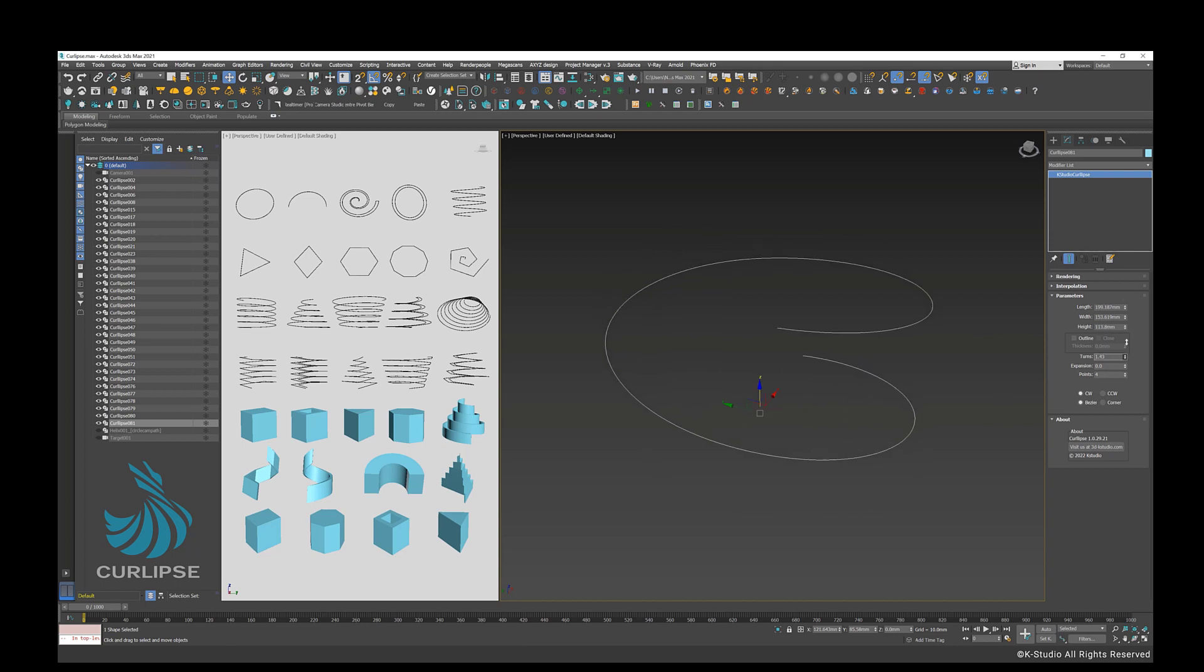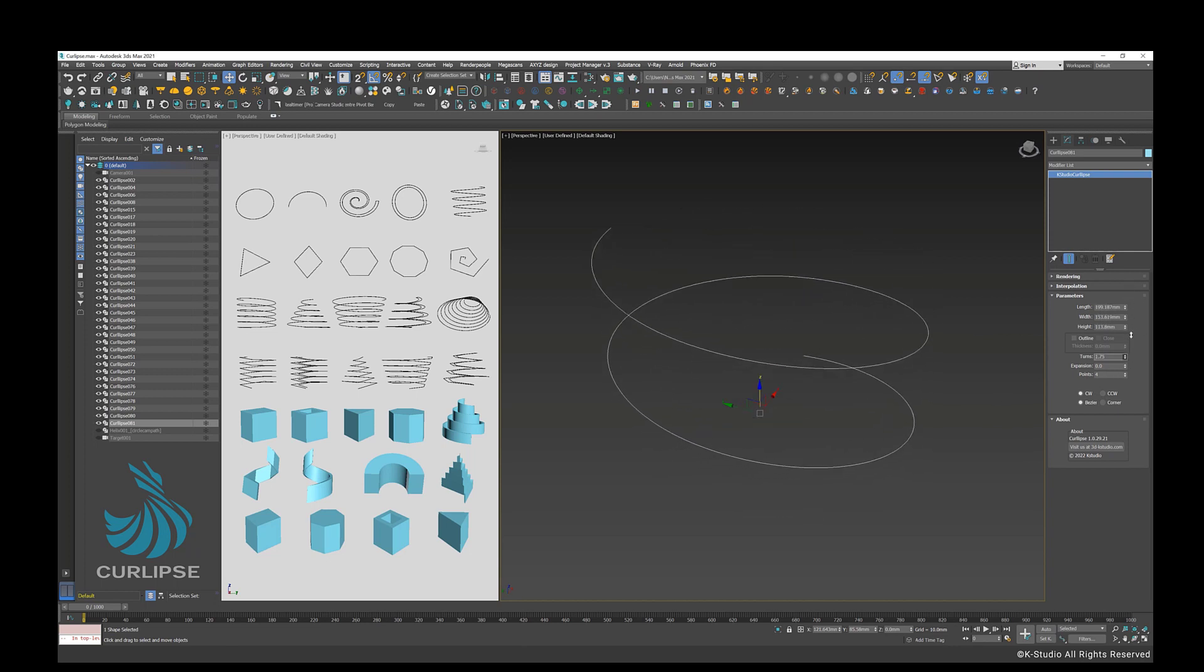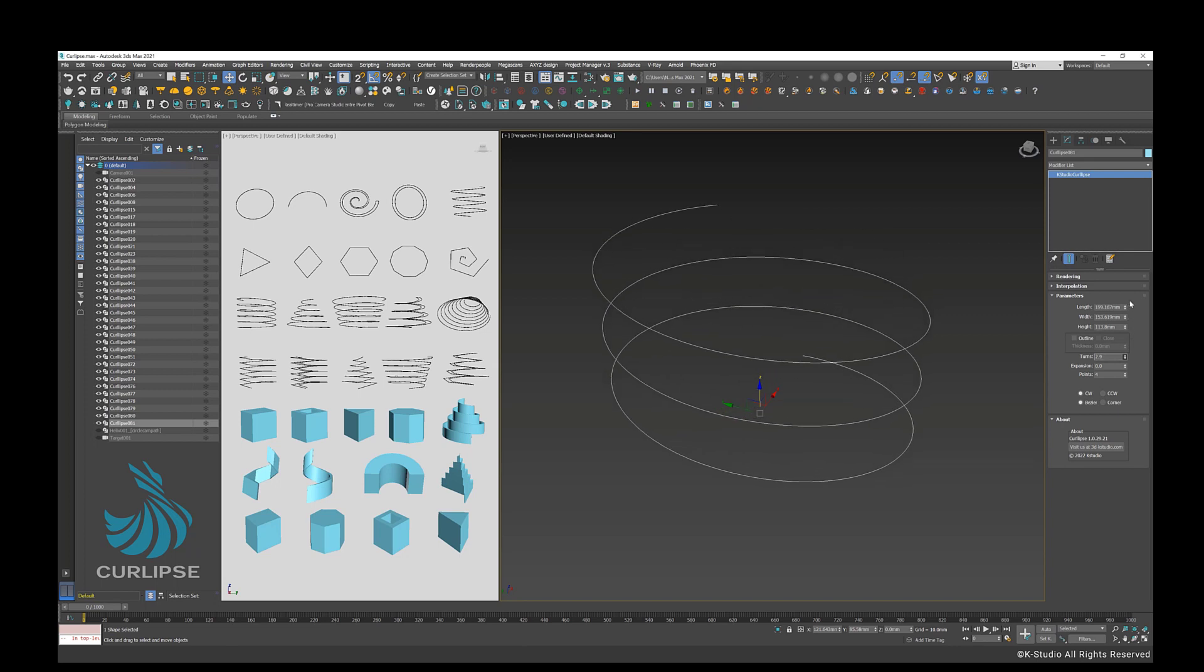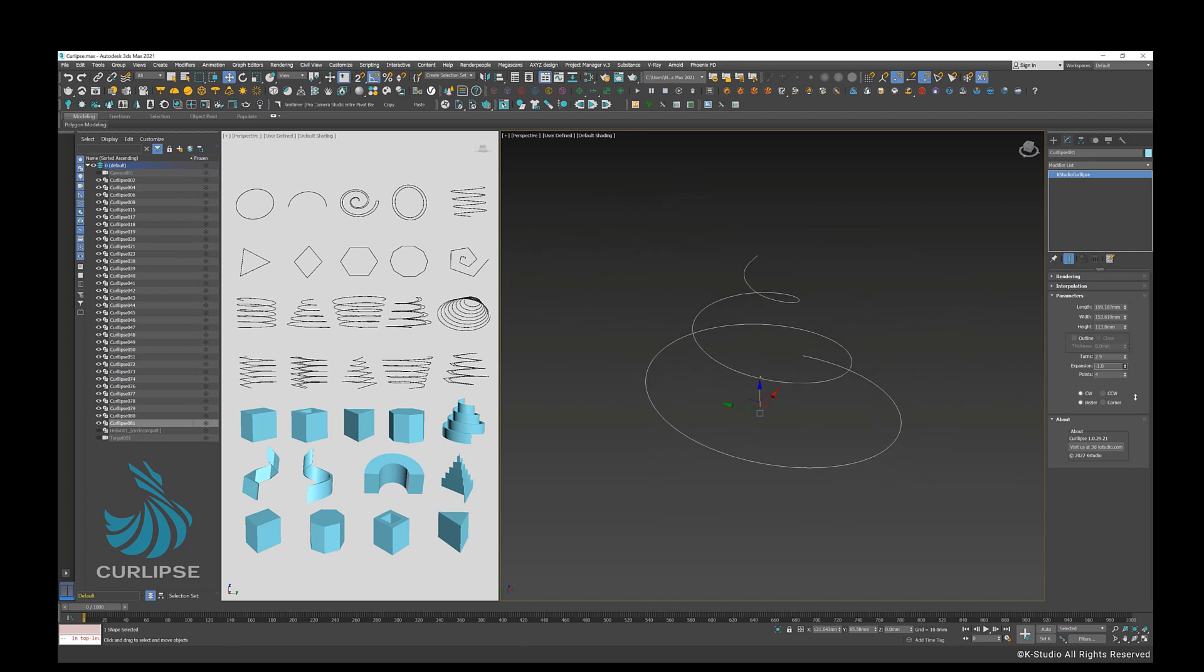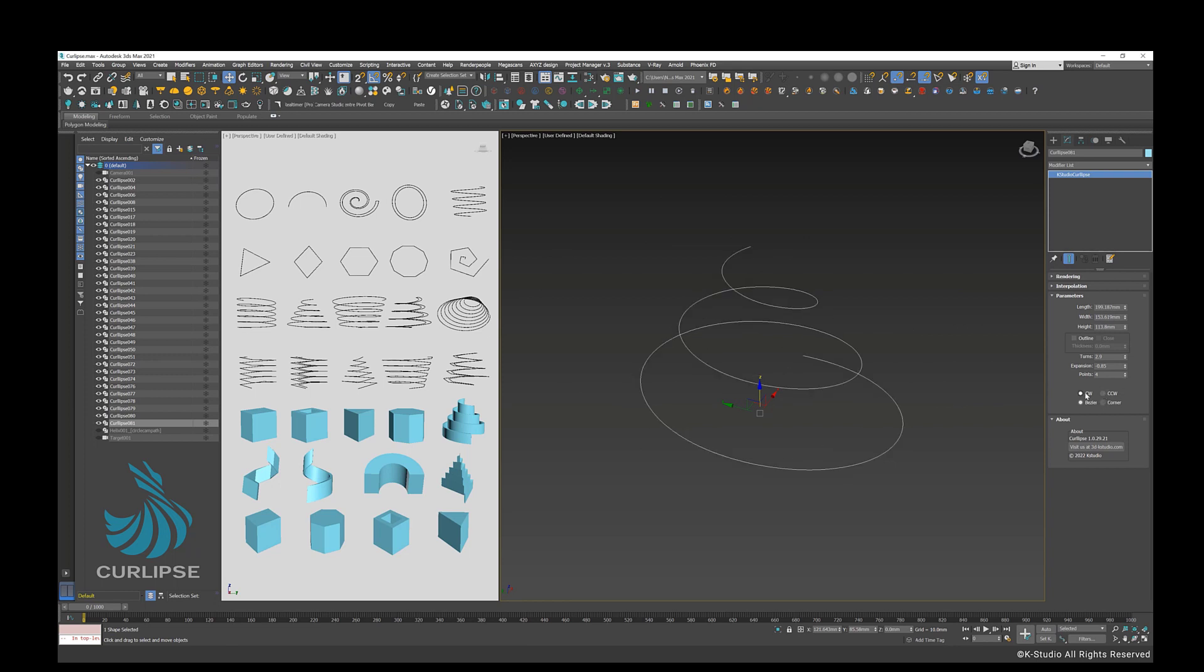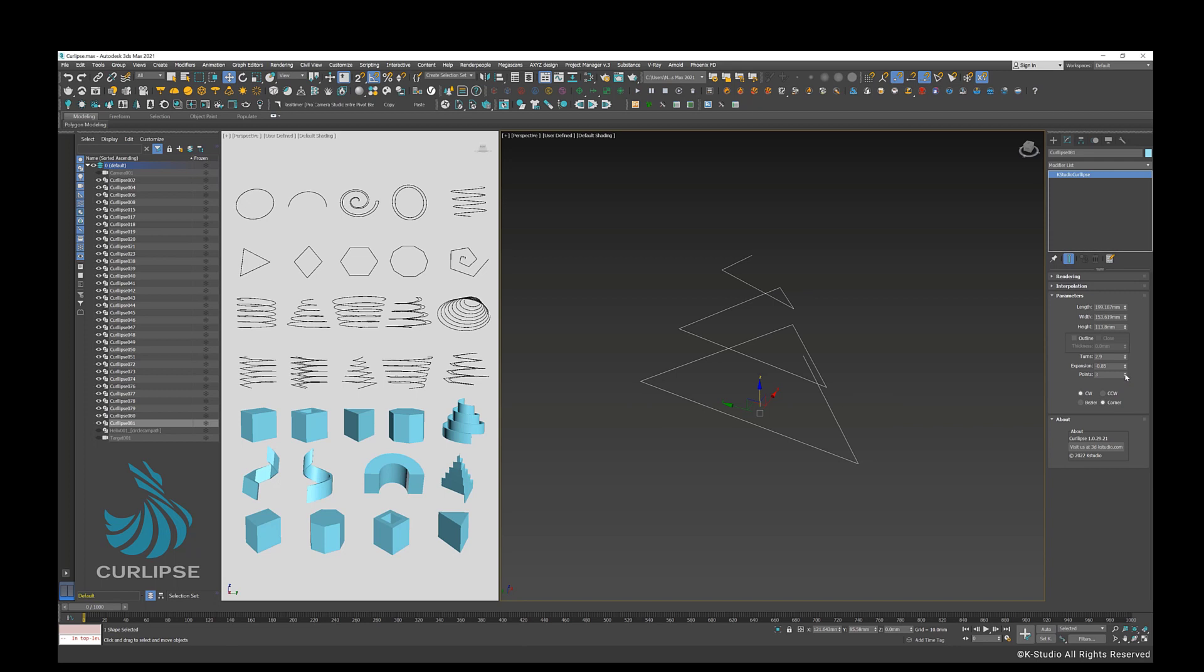Turns modifier specifies the number of turns the Curlips makes between its start and end points. Expansion modifier specifies the expansion or the constriction of Curlips by height. Points modifier specifies the number of points on the Curlips.